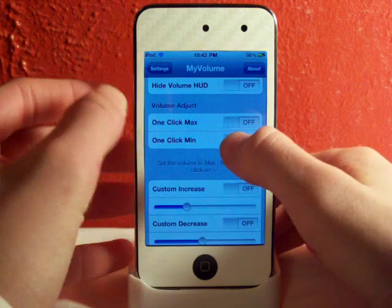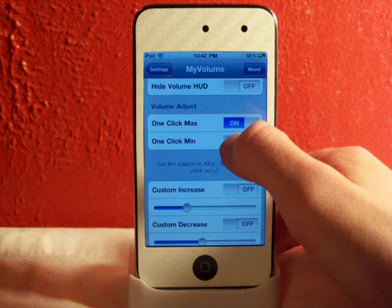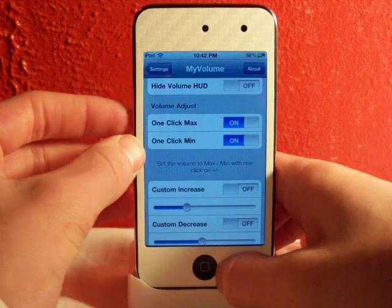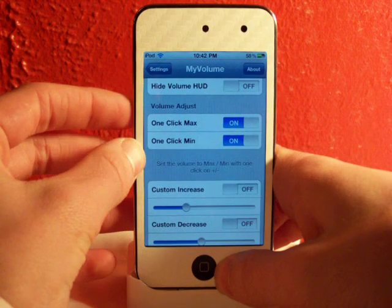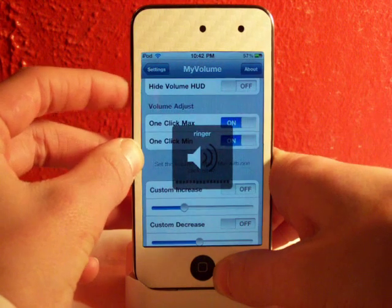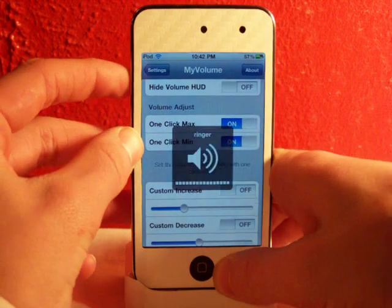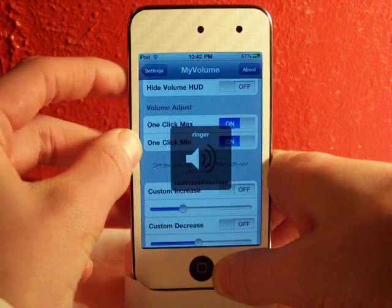Right here you can have one-click max — you can turn that on — and one-click minimum. So when you turn down your volume it will automatically go all the way down, and when you turn it up it will automatically go all the way up.